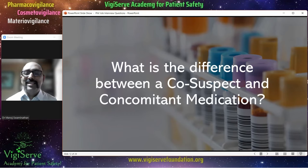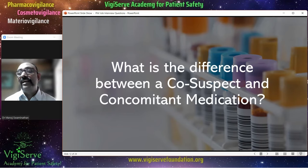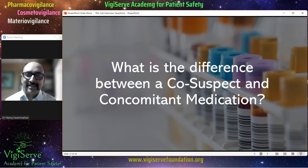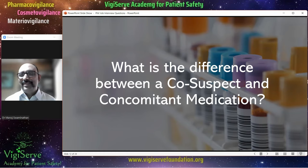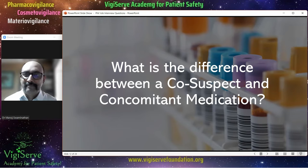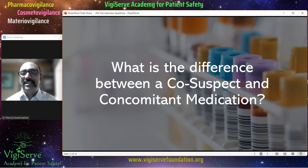The next common question is: what is the difference between a co-suspect and a concomitant medication? Please remember that a co-suspect medication may or may not be a company product, while a concomitant medication is more commonly not a company product. The term 'suspect' itself implies there may be some kind of causal relationship with the adverse event. So whenever somebody asks you what a co-suspect medicine is, you can say it may have a causal association with the adverse event.